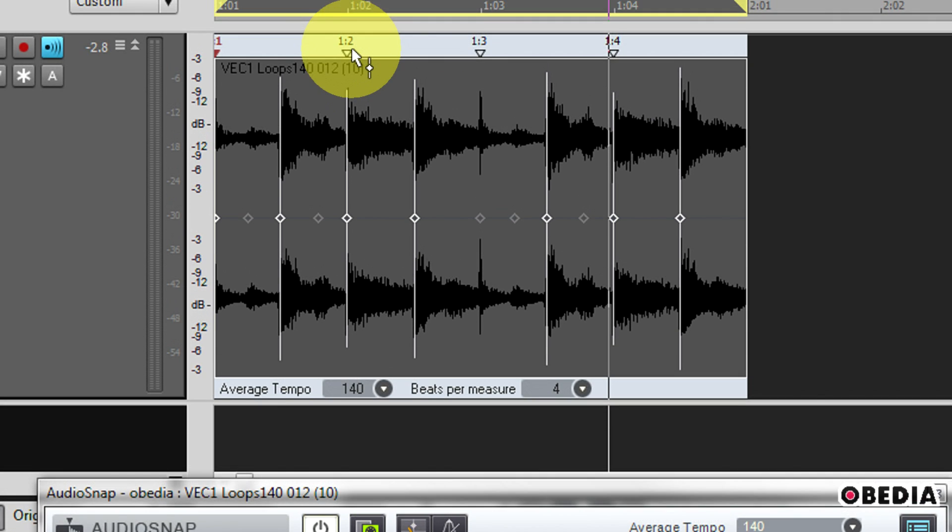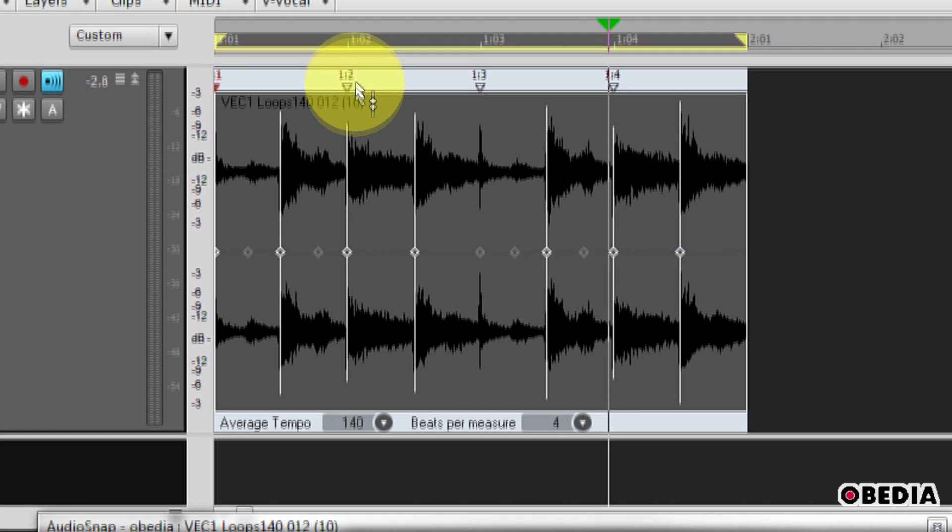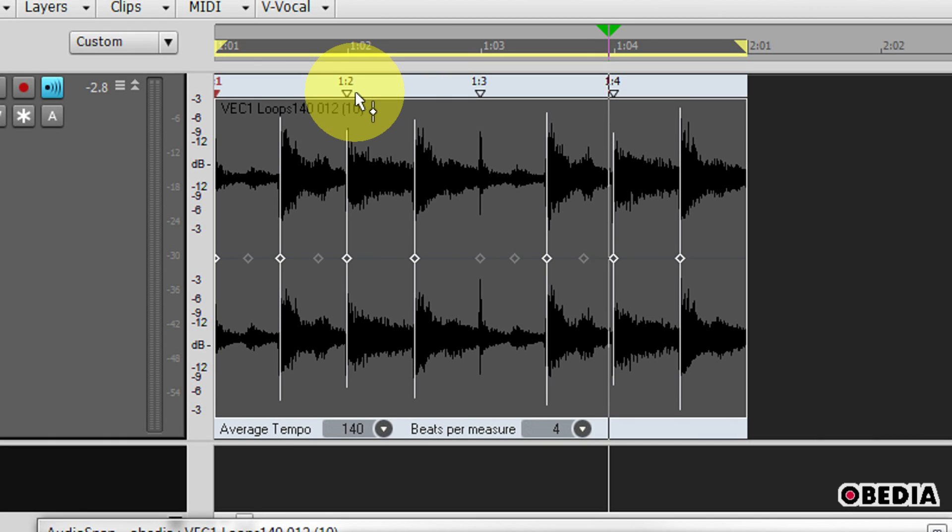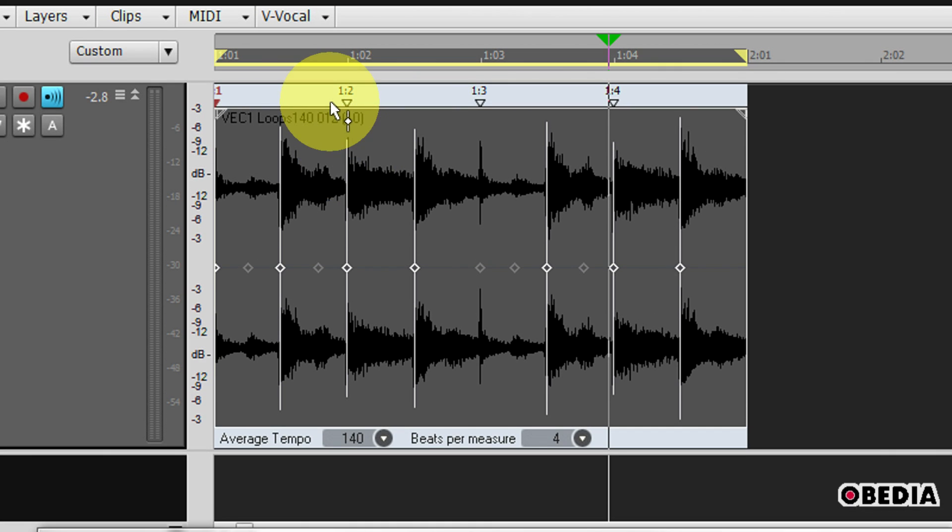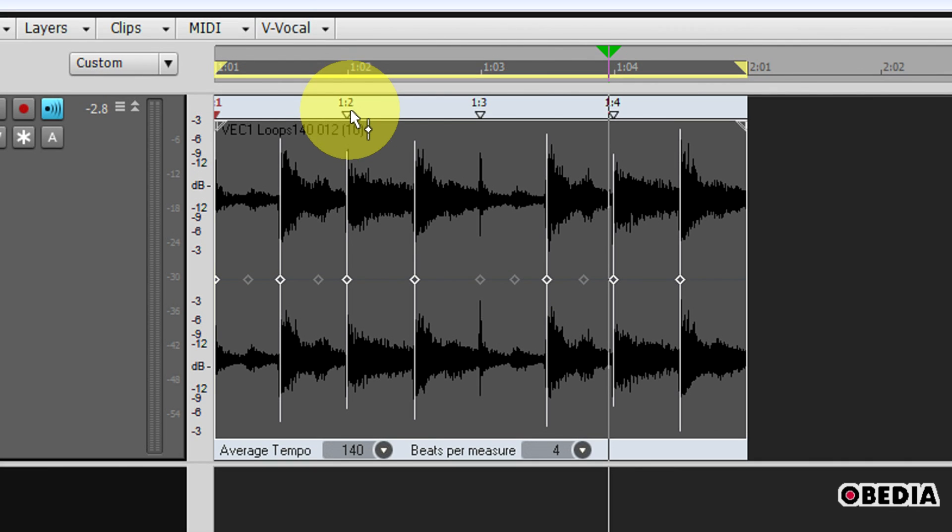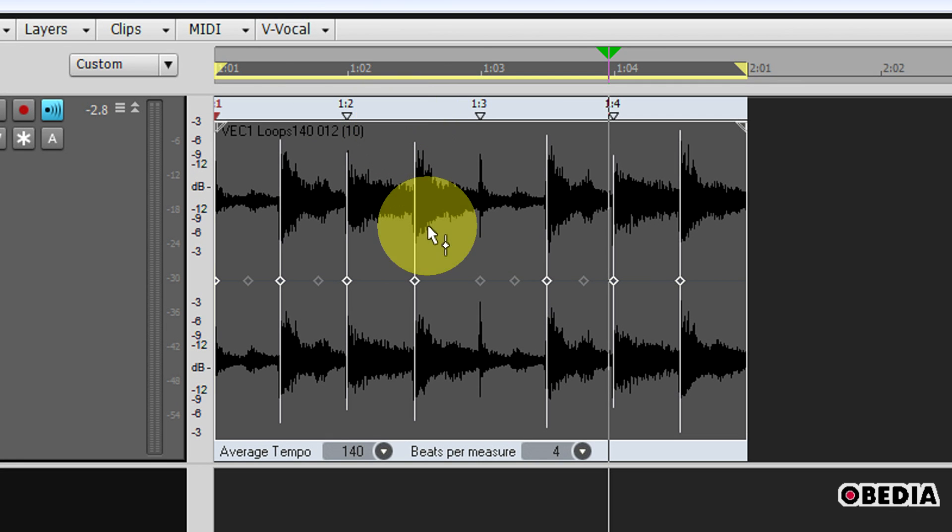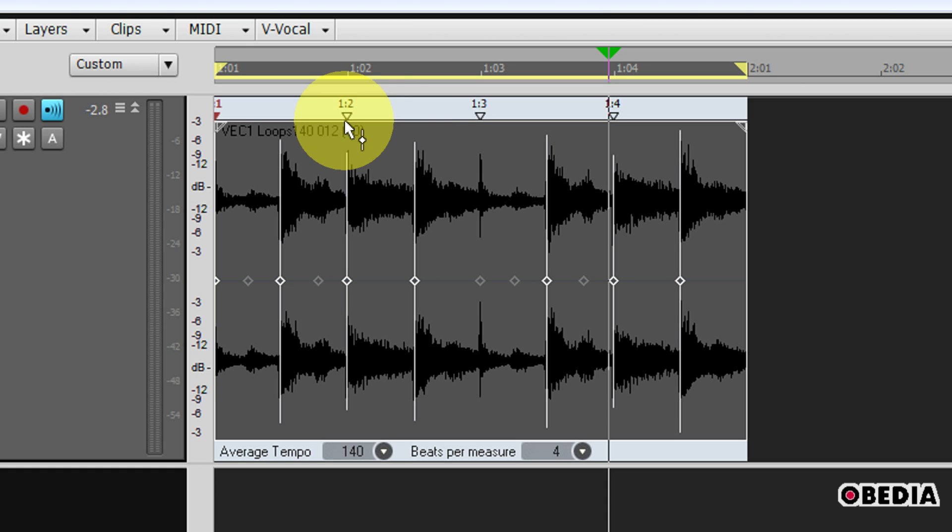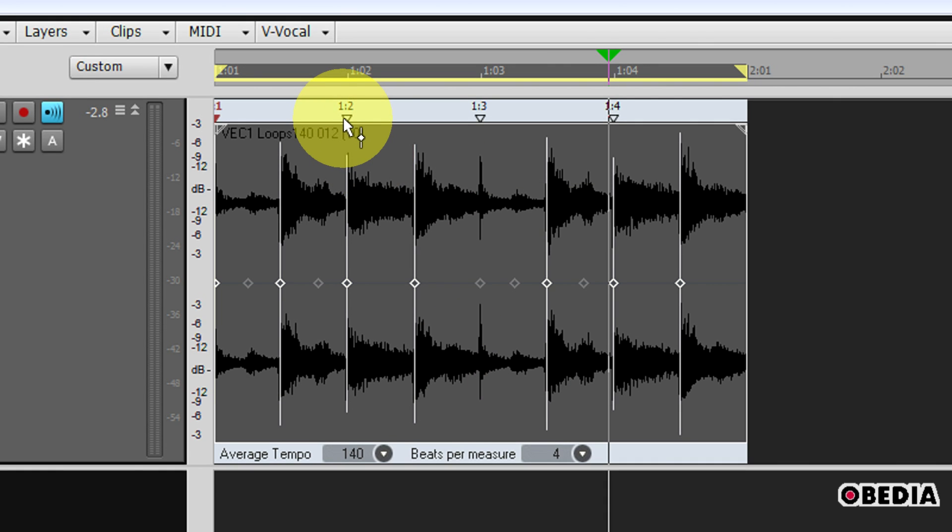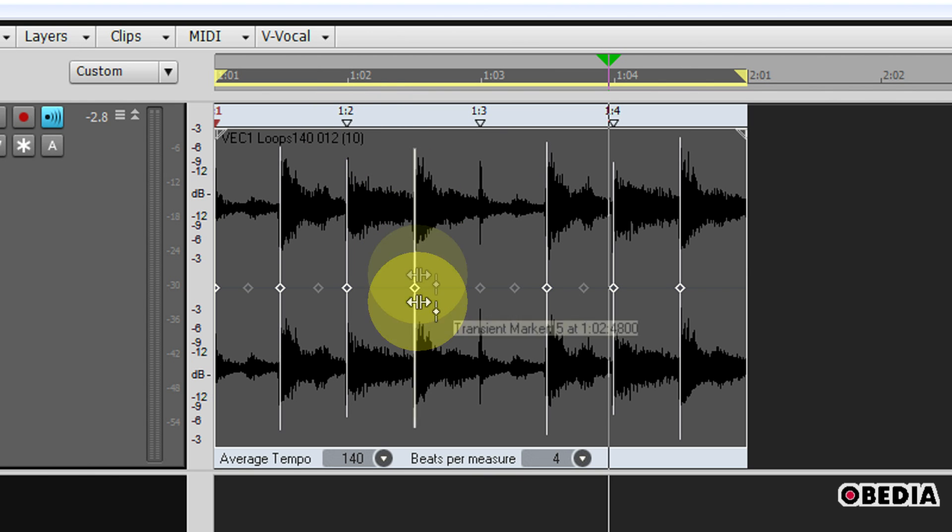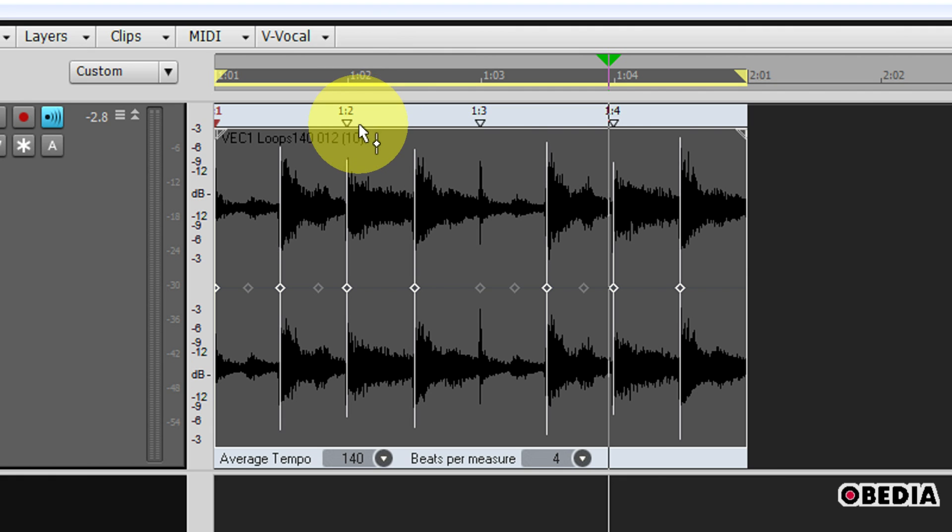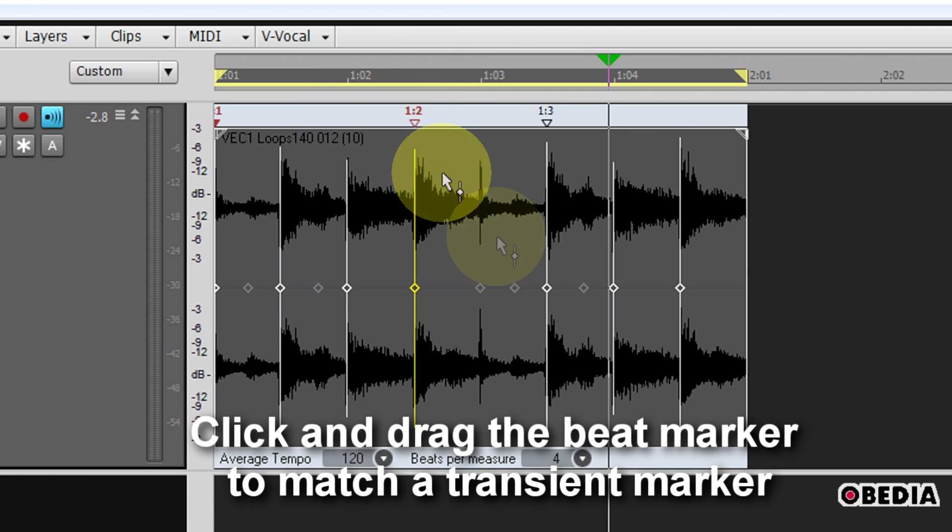Now I can take a look at the beat markers here. What I want to do is ensure that these beat markers match up with the transient markers in the clip so that the beat marker and the transient marker happen at the correct time in playback. Now if I know for instance that one of these transient markers should match up with a different beat marker, I can simply click on the beat marker and drag it over to match up with that transient.